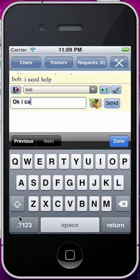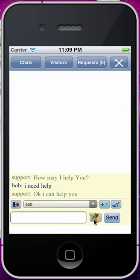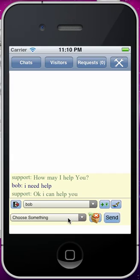I can help you. Now some of the controls here: this box here is to reload and load pre-canned messages. When you click on that, it will bring up a drop menu of canned messages that you can provide. As more and more chats come in, you can have multiple different chats going on at the same time, and you can select who to talk to using this drop menu.